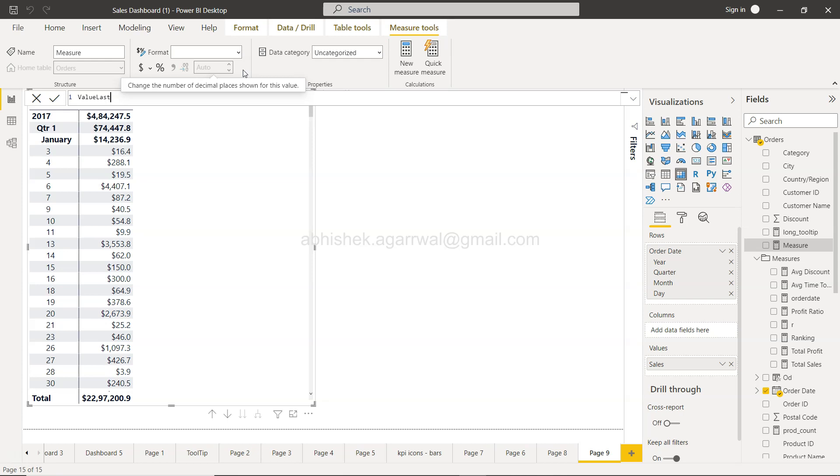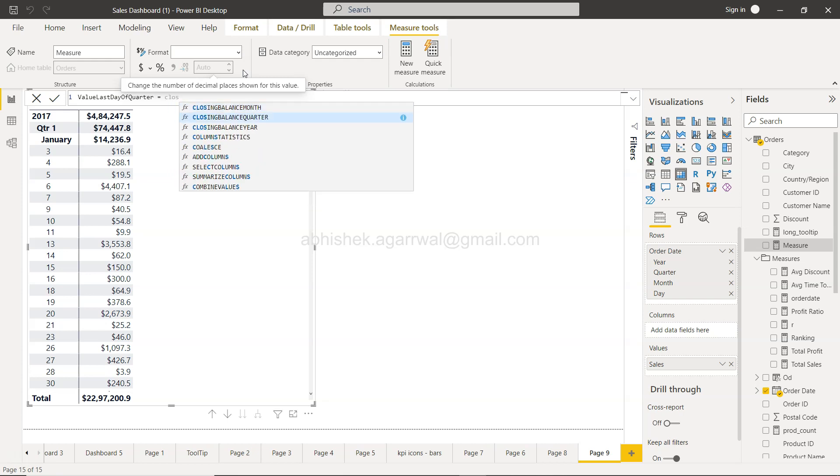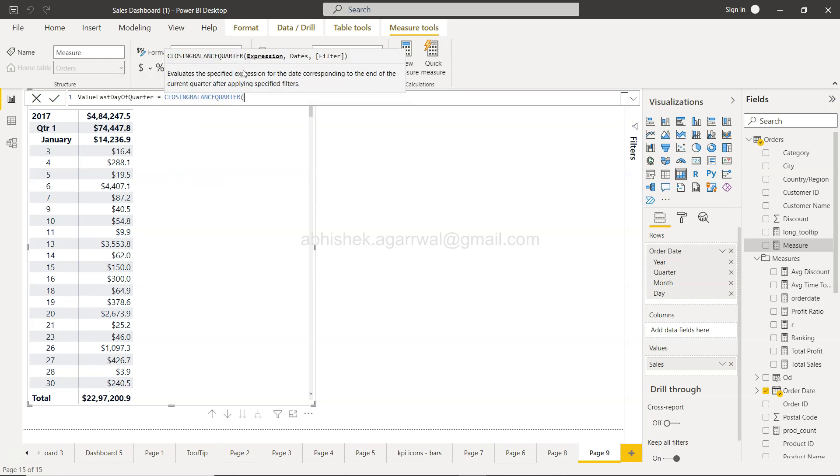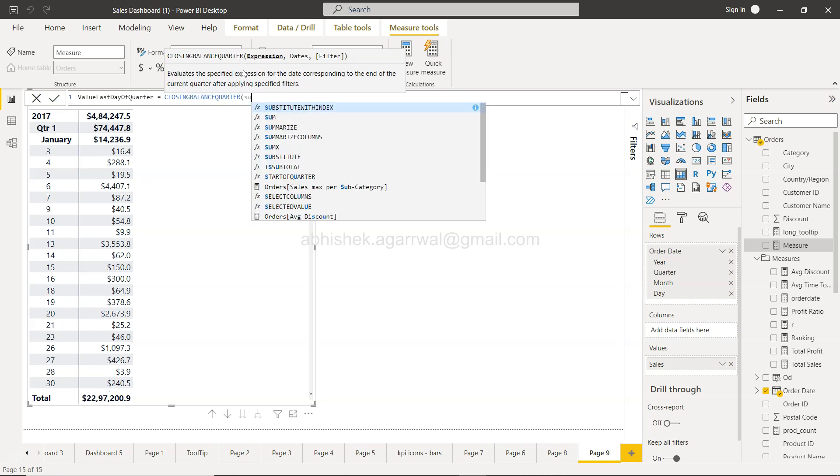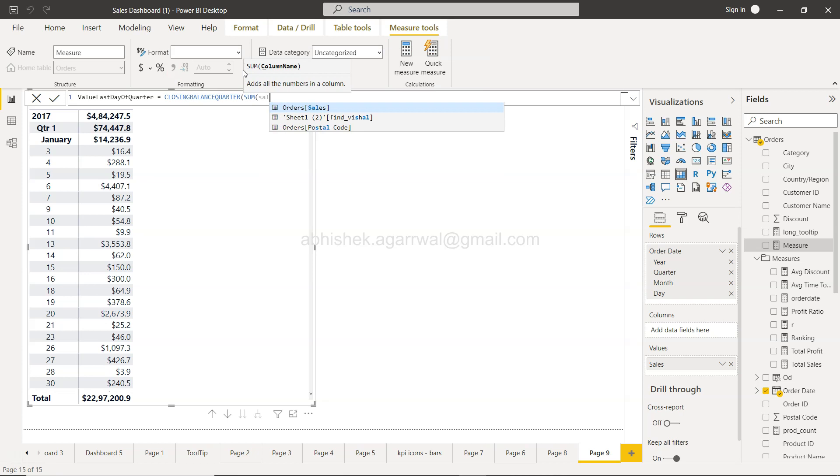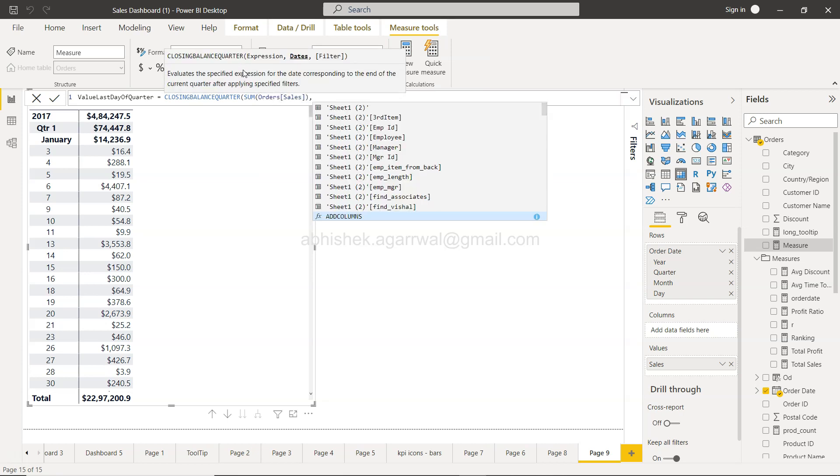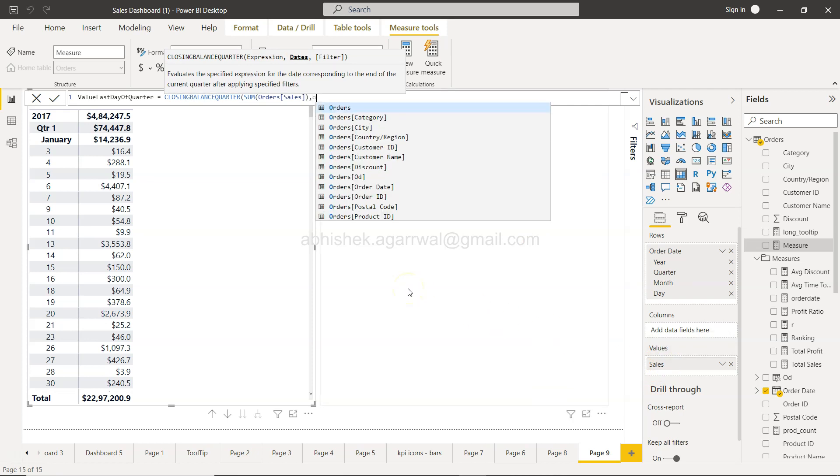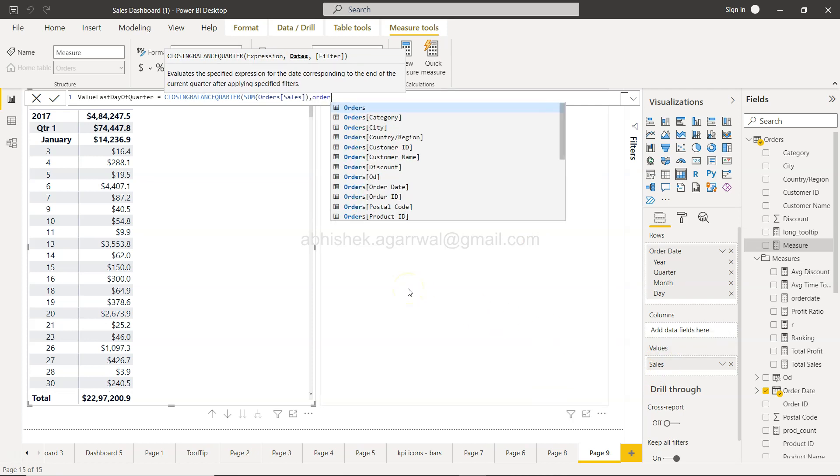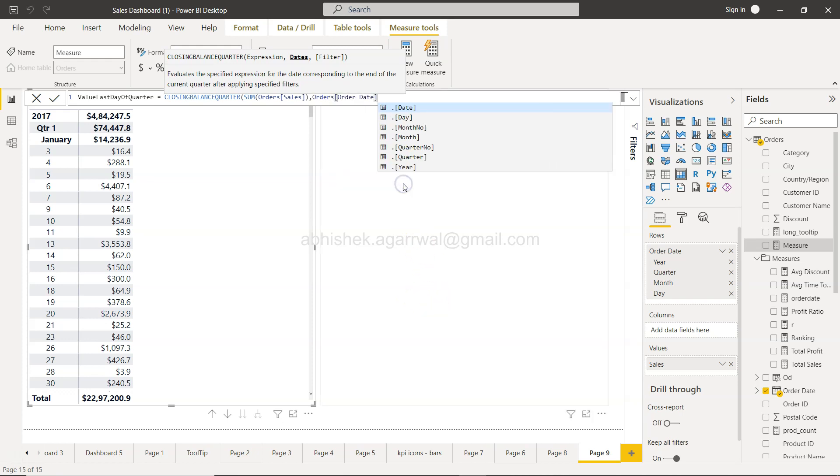The function I will use is CLOSINGBALANCEQUARTER where I will say sum of sales, which is an expression. Since I am using the sales as you can see here as well, sum of sales, and here I will say order date because this needs to be based on the date.